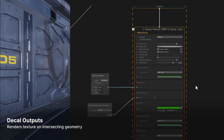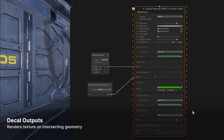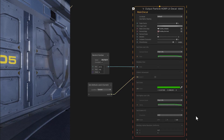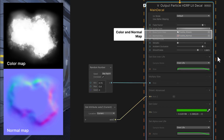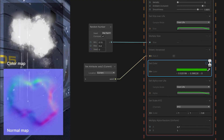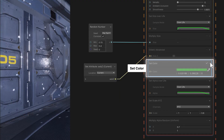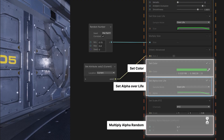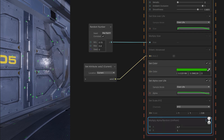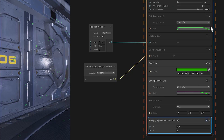Then we can actually add our decal outputs. Currently, VFX graph decals only work with the high definition render pipeline, with planned support for URP in the future. Thus, we're using the output particle HDRP lit decal. And here we add a nice texture and matching normal map. We can adjust our shading values and tint everything green using a set color block and some alpha settings. And now some colored splotches appear all over the room. These are our decals.